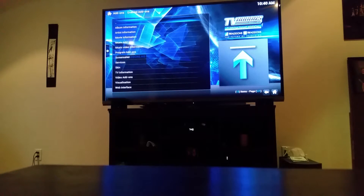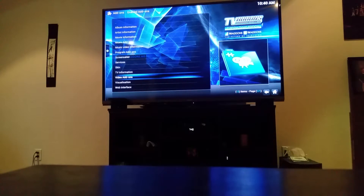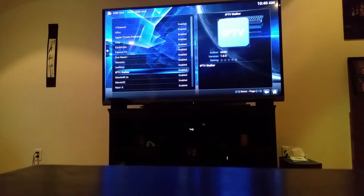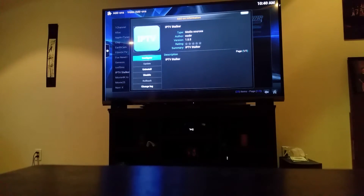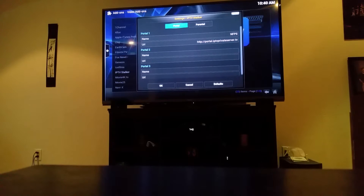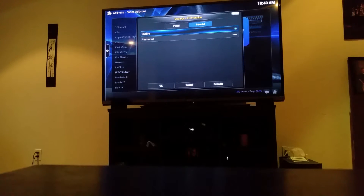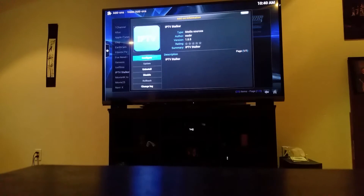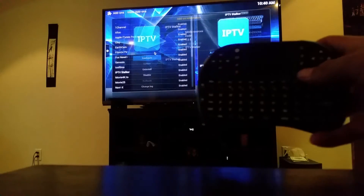Go up to Enabled Add-ons, then Video Add-ons, scroll down to IPTV Stalker and press OK. Hit Configure and go into Parental — on yours it's going to be checked, you have to uncheck it or it won't work. The password is locked in there so don't worry about it, just disable it. Make sure it's not blue, press OK, then press the back button to go back to the main screen.